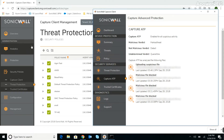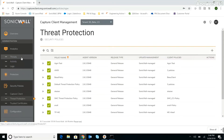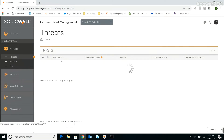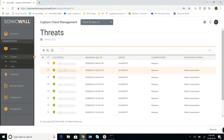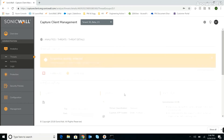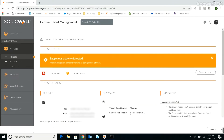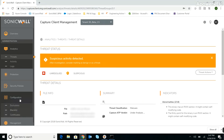We'll switch back to the Capture Client web management console and drill down for more detail. Our malware sample shows up at the top of the list, and we can drill down even further to see the status of the threat, which is still under analysis. A verdict on a suspicious file can take anywhere from a few seconds to several minutes, depending on the file's complexity.